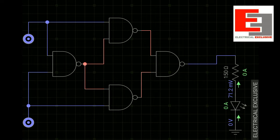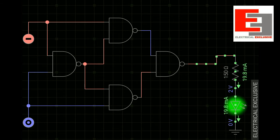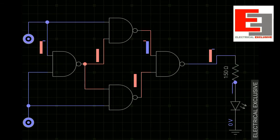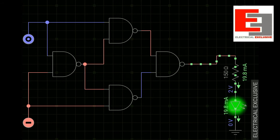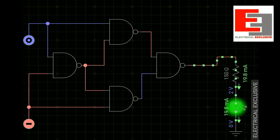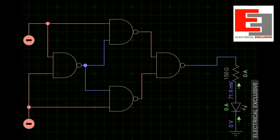At this moment both logic sources are at state 0 — both inputs are identical and the output is 0. If I flip the first logic source to state 1, the output is available because the inputs are not identical. Now if I flip the first to state 0 and the second to state 1, the output is again available. Finally, flipping both logic sources to state 1, both inputs are identical and the output is not available.